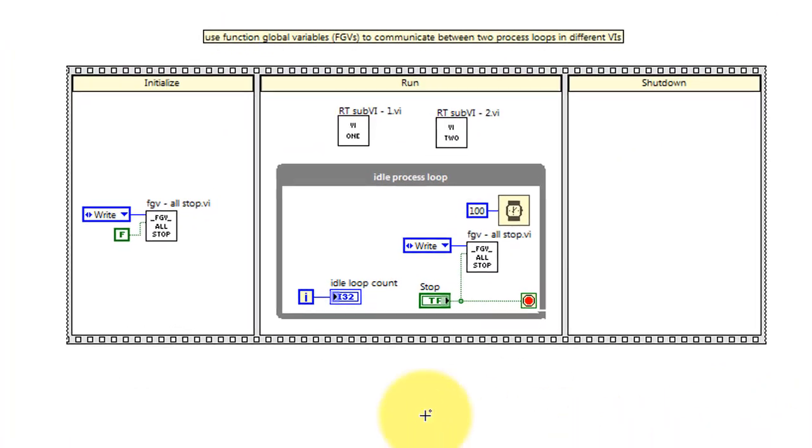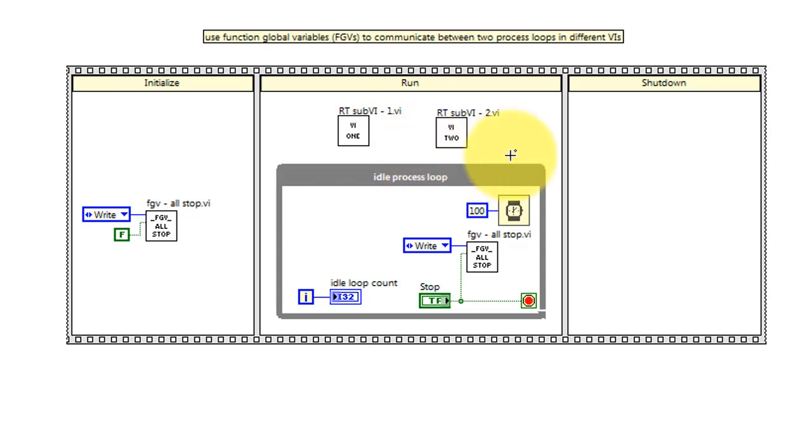RT main uses a flat sequence structure to do the initialization phase, which sets the functional global variable for all stop to false.